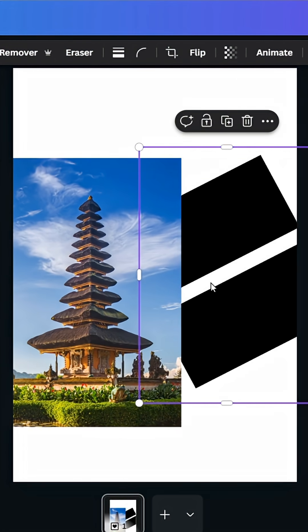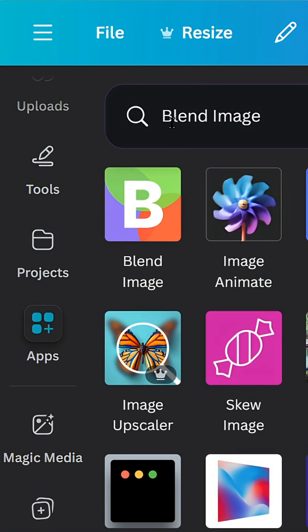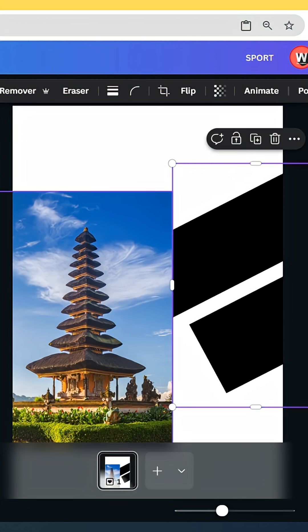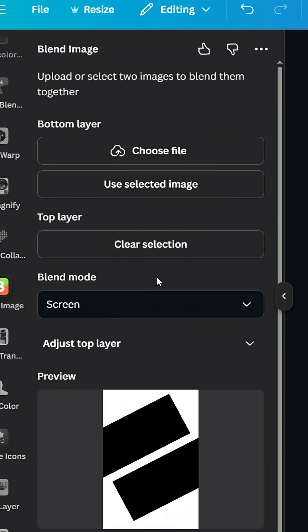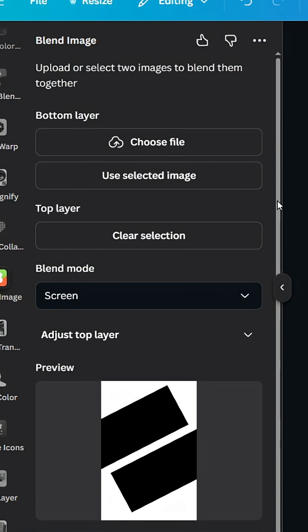Go to apps, type blend image, choose this app, click on this one first and use it in top layer. Click use selected image. Click in the second one, use it in bottom layer, and click use selected image.